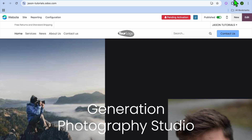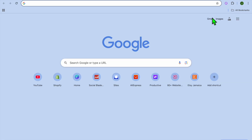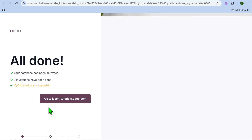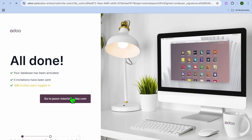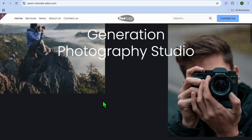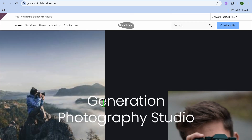Once you have tapped the link, you'll be redirected to a new page where you get a free mug for trying Udo. You can choose to accept or skip the offer — I'll tap on 'Skip' for now, then tap on 'Go To My Blog.'